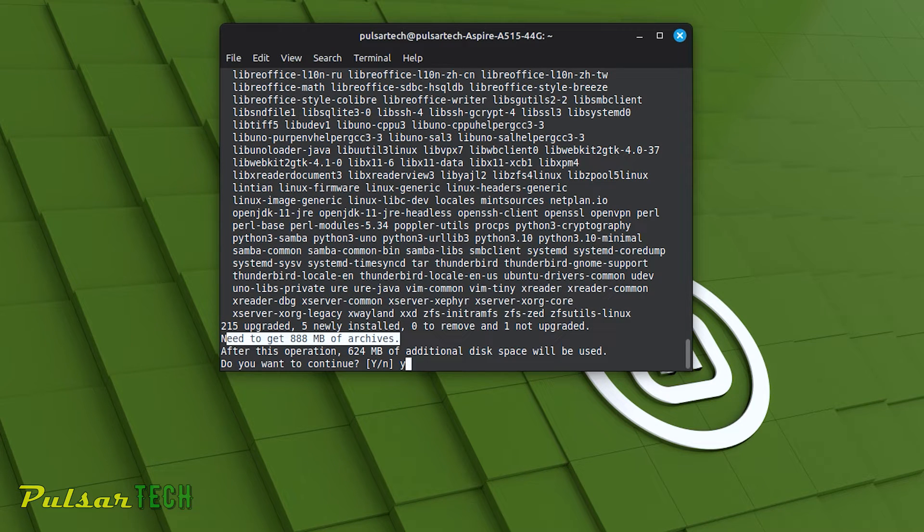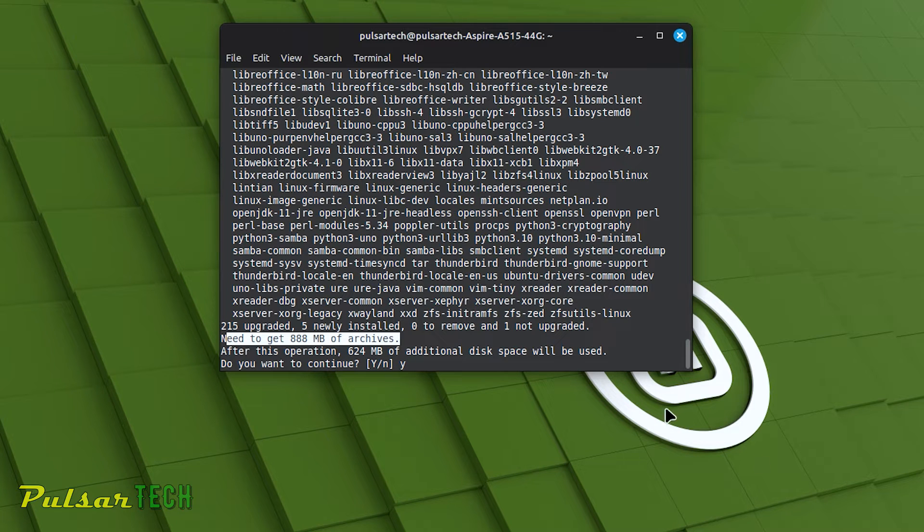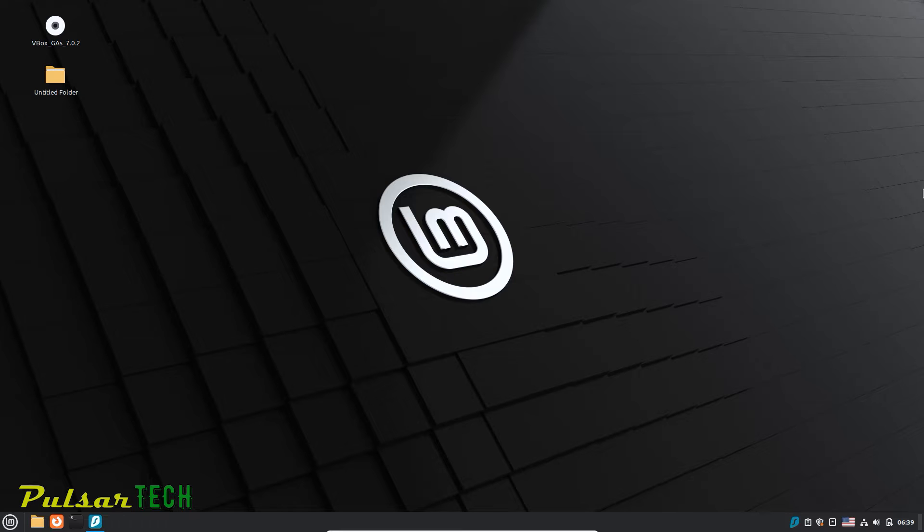It's not a very long process, but to simplify it even further, you can combine these two commands into a single line, updating and upgrading everything at once. So let's do that.